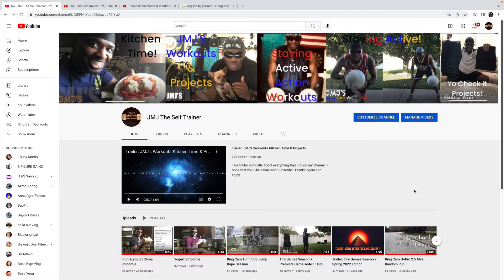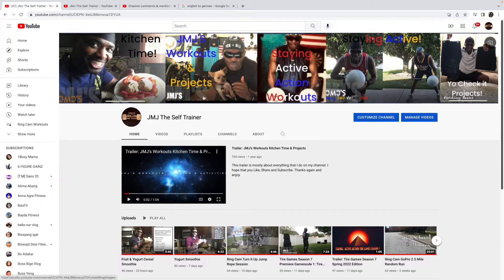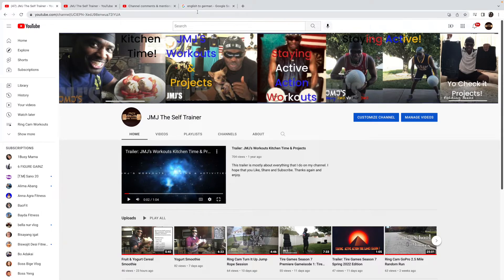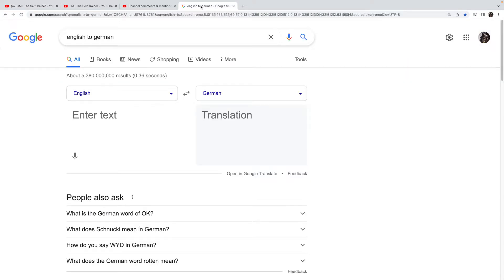What I want to do today is walk y'all through how I check my comments and view other content, as well as responding to the comments that I receive. I have a translator up here because not everyone speaks English, so when I get a message in their language, I go to my translator and translate it.